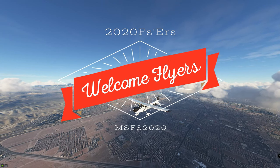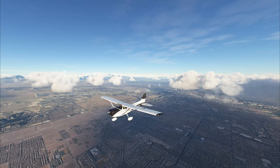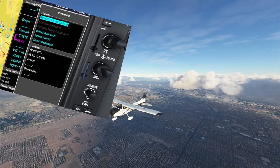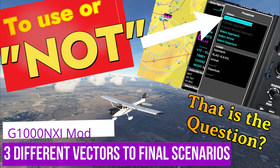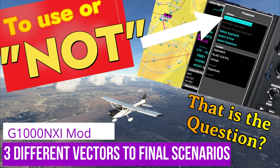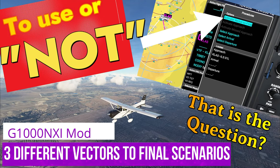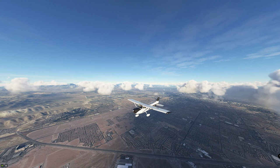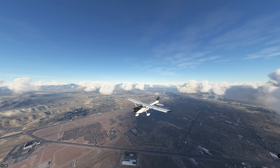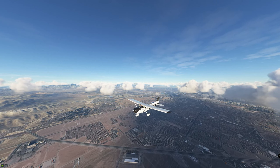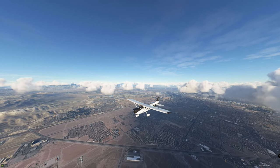Hey everyone and welcome back to the channel. So what is Vectors to Final, when do we use it, and when should we not use it? All that coming up next right here on 2020 Flight Simmers.